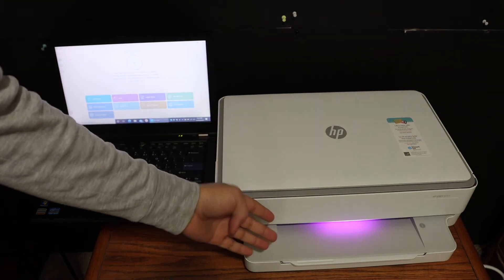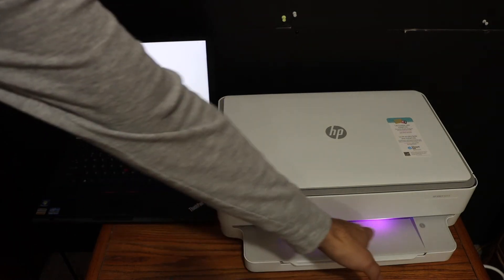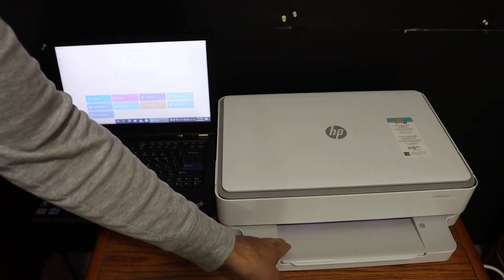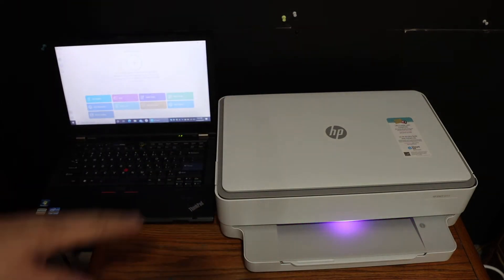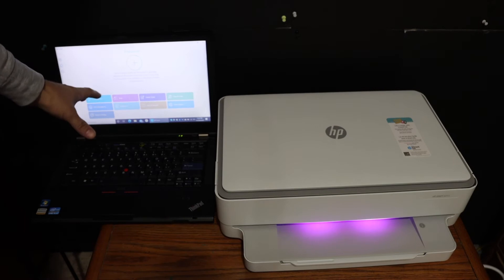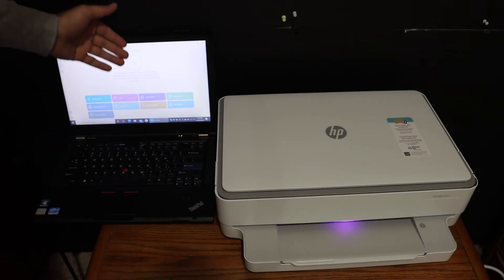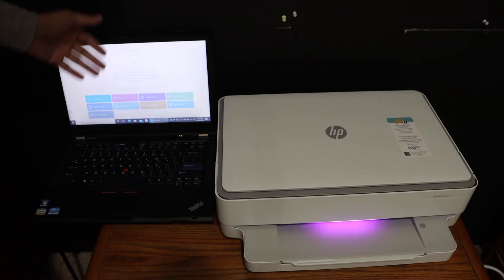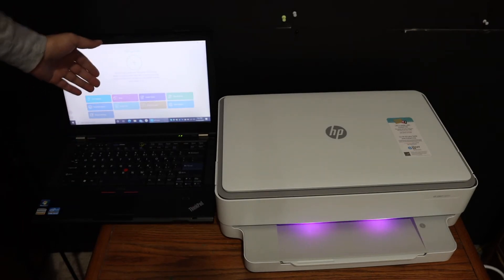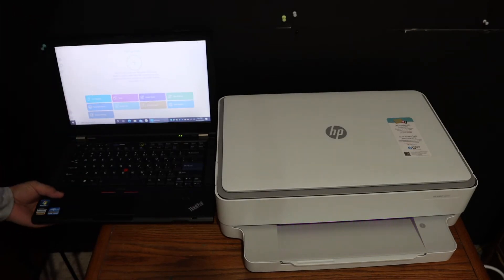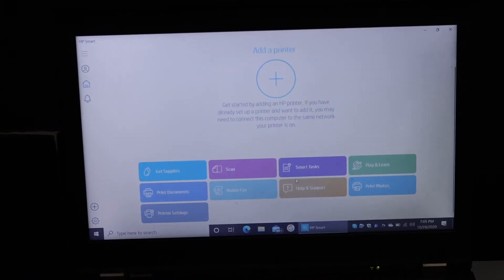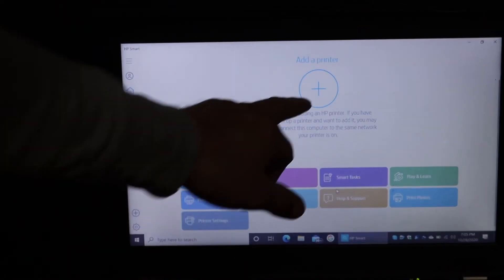it is in setup mode. As you can see the purple light here, now go to your Windows 10 laptop and download and open the HP Smart app. As you can see here, in the app you see